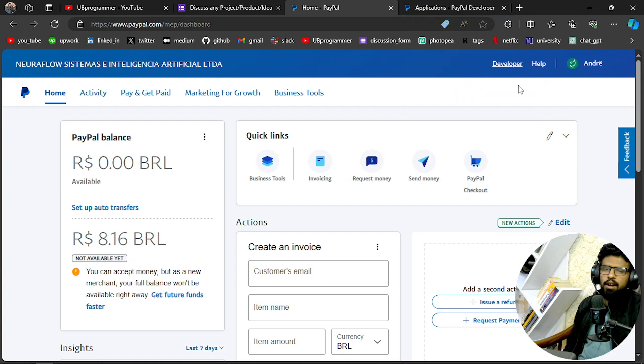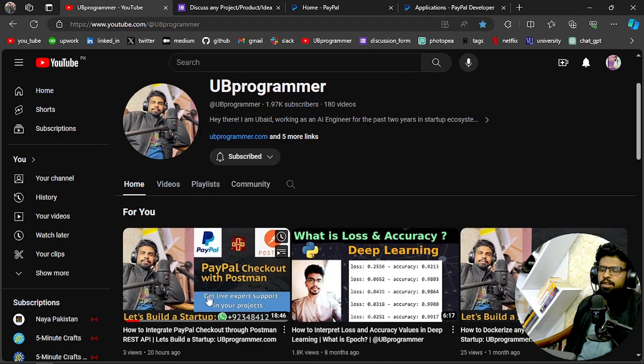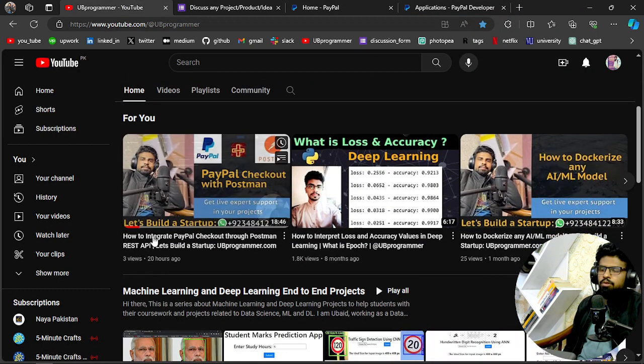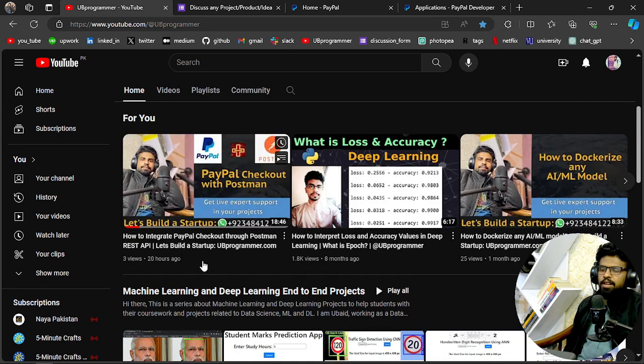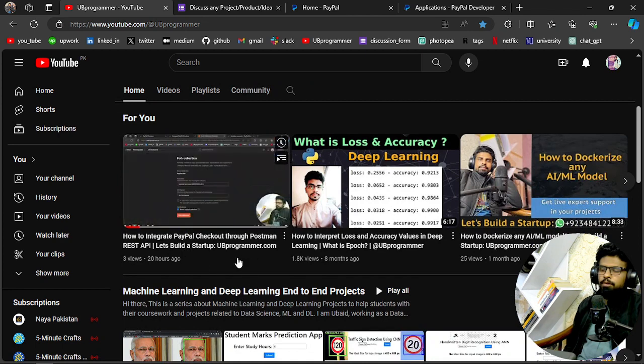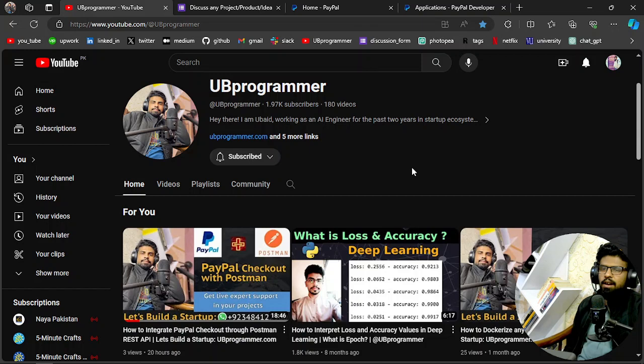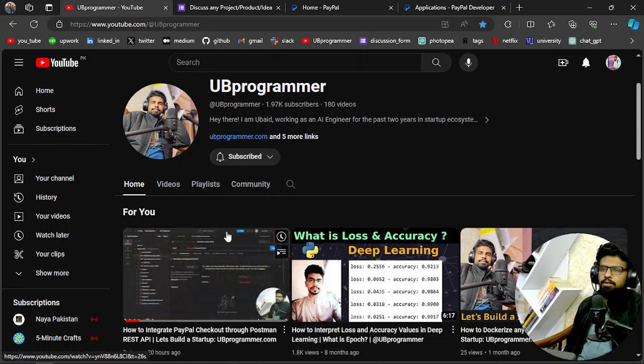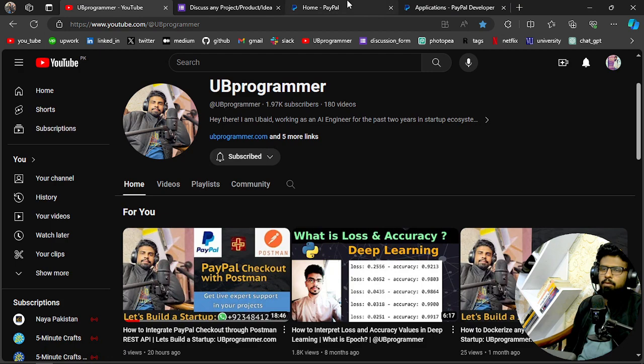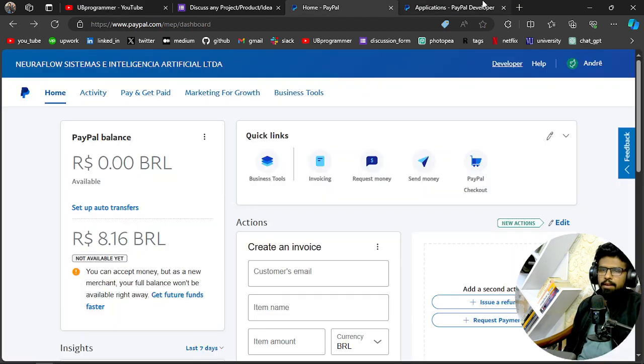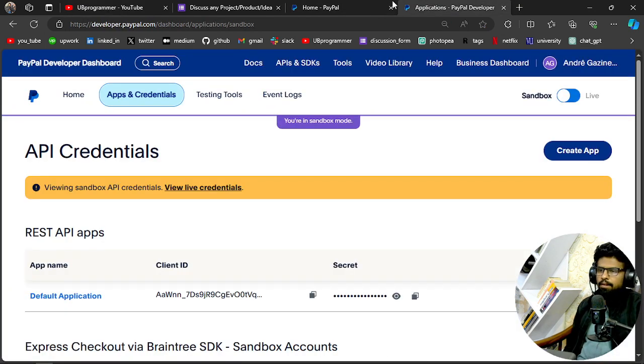Before that, I made a video on how you can integrate PayPal through Postman. So this is the extension of that tutorial, and now we are replicating that exact process with the help of Python.